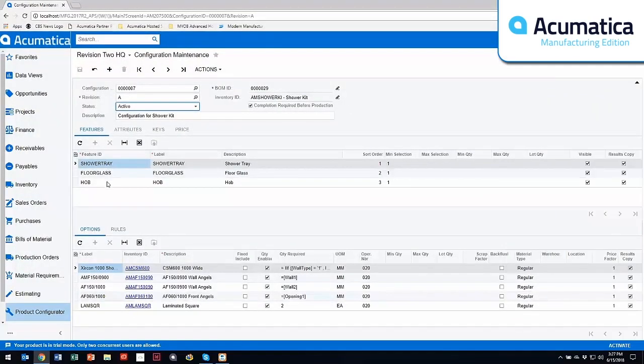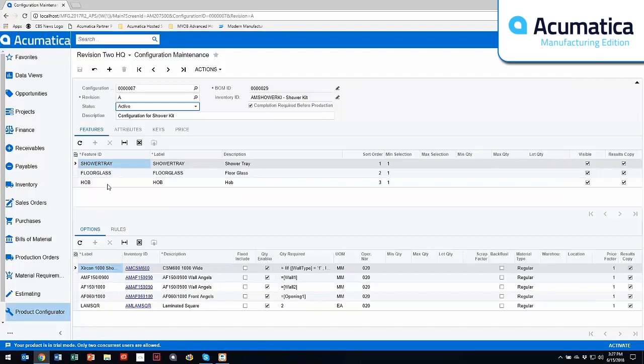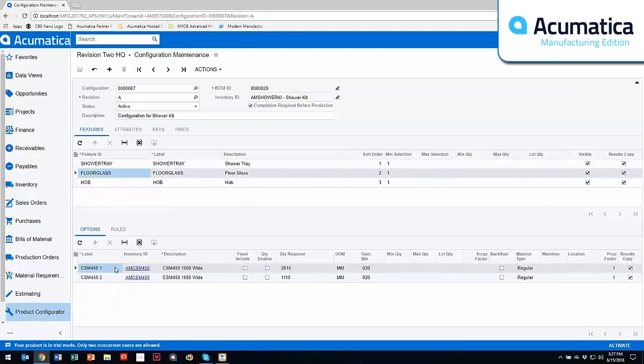Within the features, I have three different feature groups, of which down below I have my options per feature group. If I change to a different feature, these are my different options for that feature.